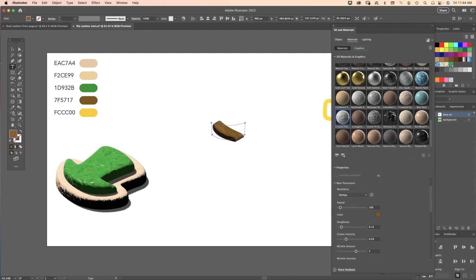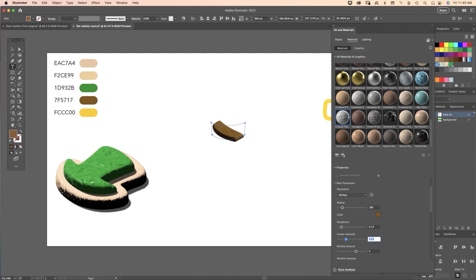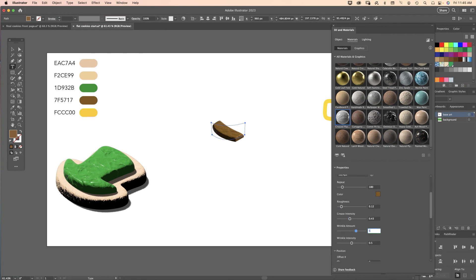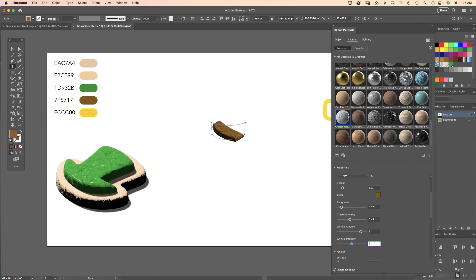The settings for the band: for Repeat 180, Roughness 0.12 is good, Crease Intensity 0.43, Wrinkle Amount 6, and Wrinkle Intensity will be left at 5.